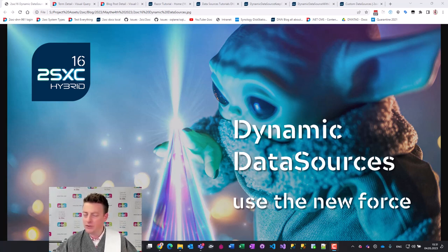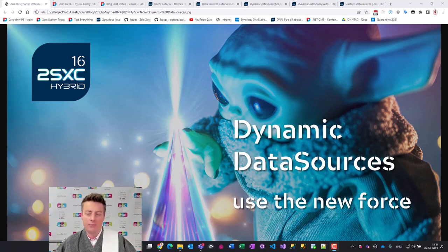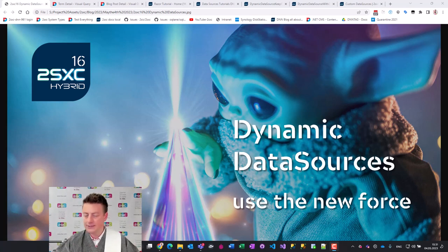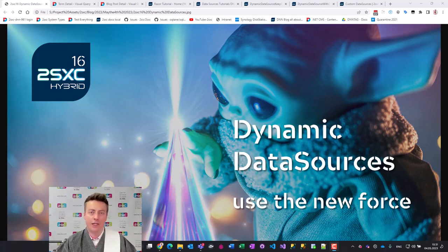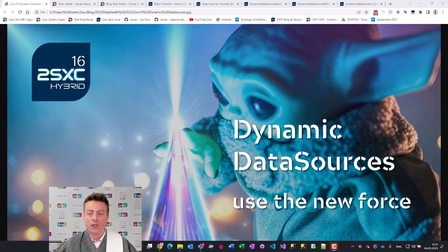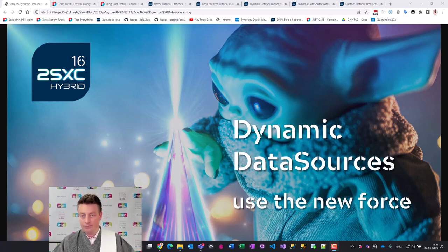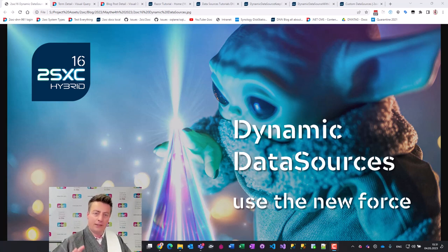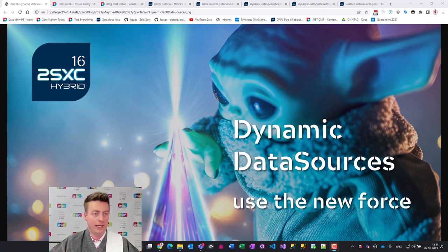Just a bit of history. Data sources are used everywhere. They provide data for razor templates, they get data from somewhere - from a database, from a CSV file, or even from SharePoint. This has been in 2Sexy forever, but to make it very easy that you can create your own, we've made them dynamic.